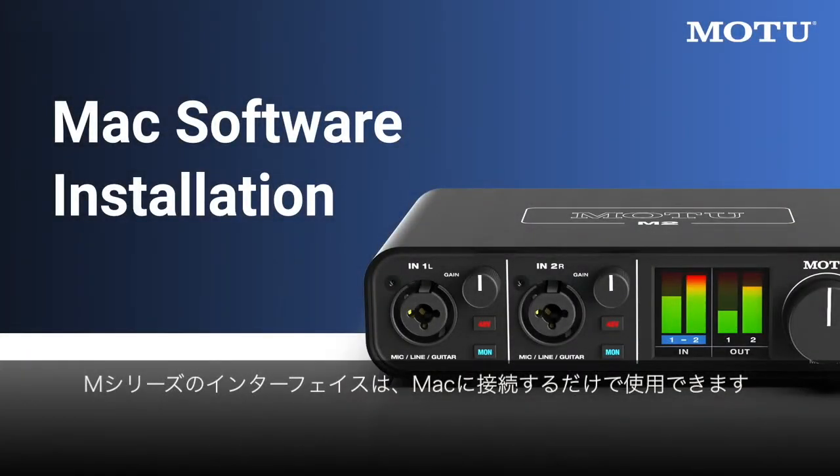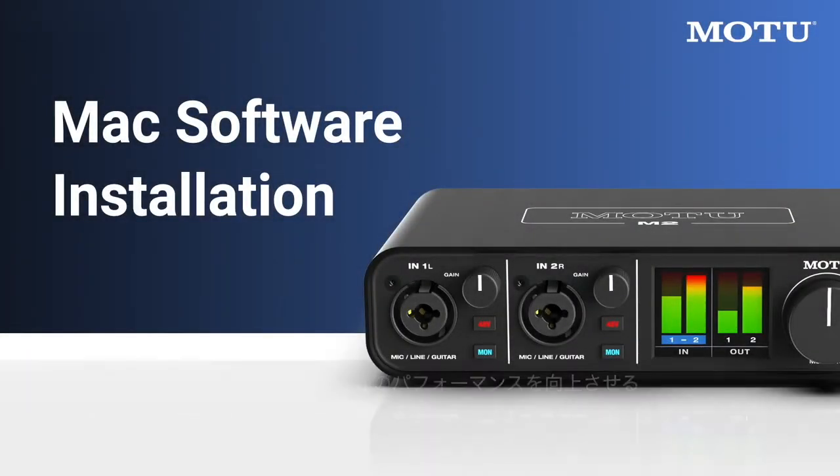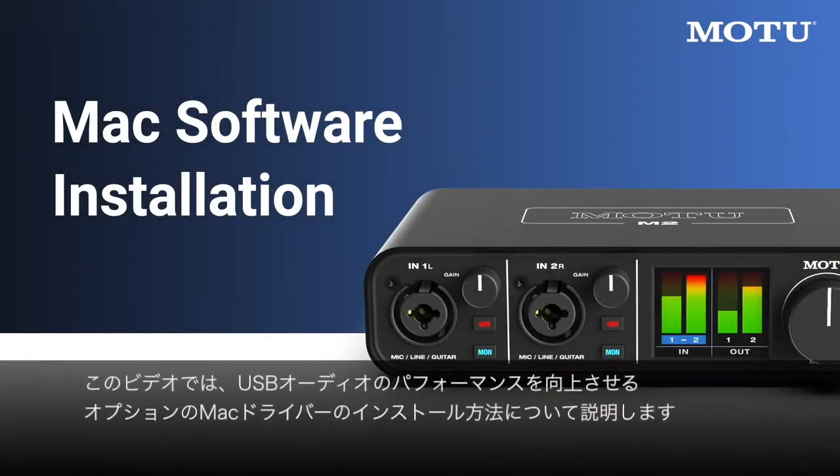Your M-Series interface is plug-and-play on Mac, but in this video we'll go over how to install the optional Mac driver, which improves USB audio performance.